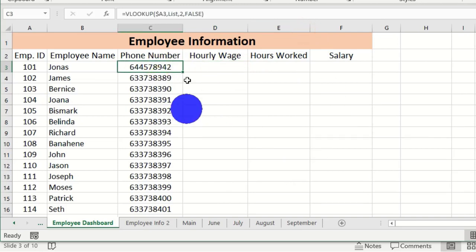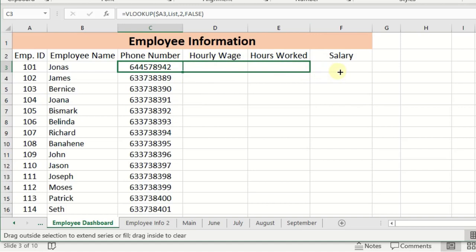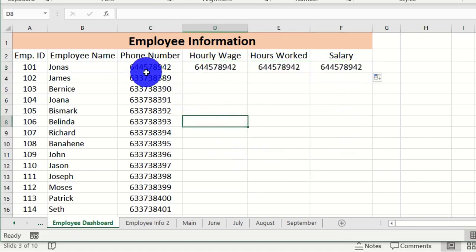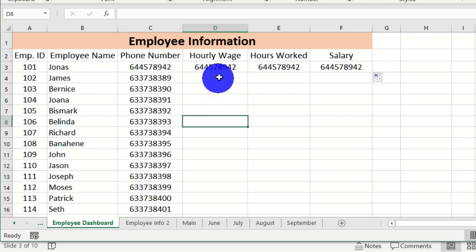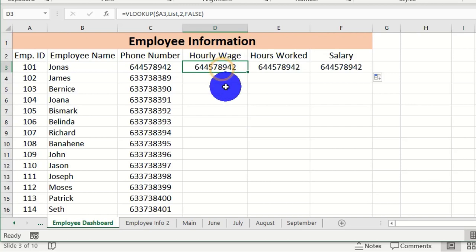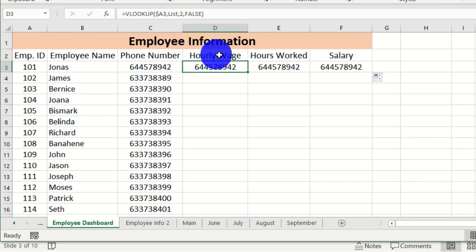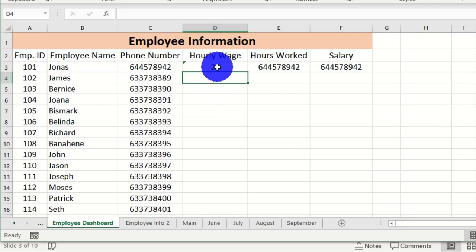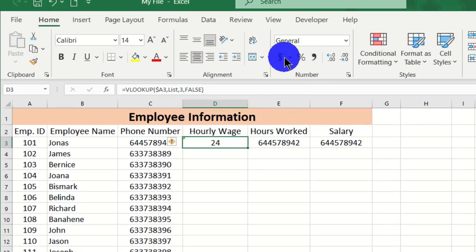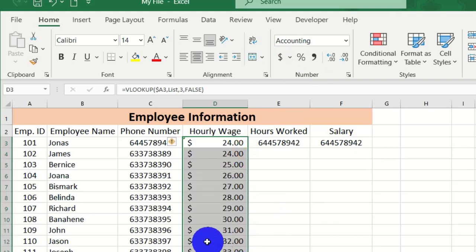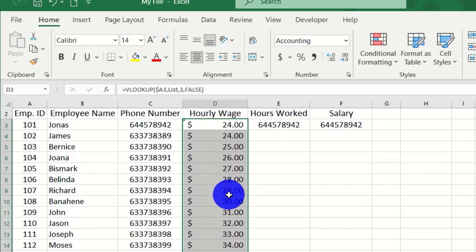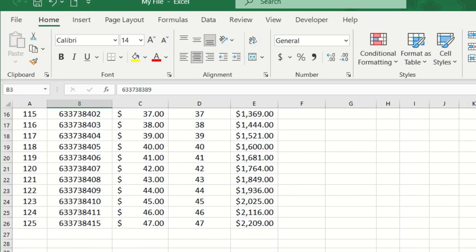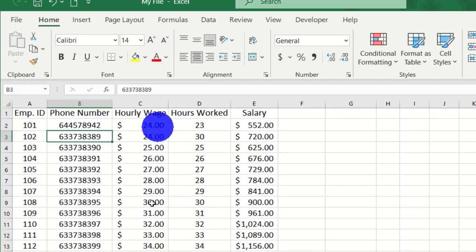To generate data for the remaining columns, select the phone number cell, use the fill handle, and drag the formula across to the other columns. We can see the same formula applied to the adjacent cells. To pull out the hourly wage, select that cell and go to the formula bar — change the column index from 2 to 3 and hit Enter. This pulls out the hourly wage. Format it as currency and double-click to auto-fit.